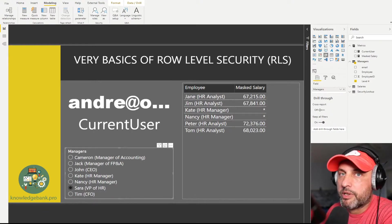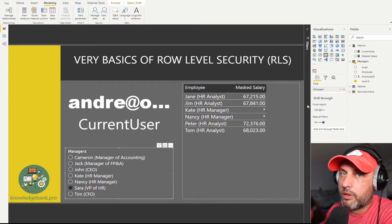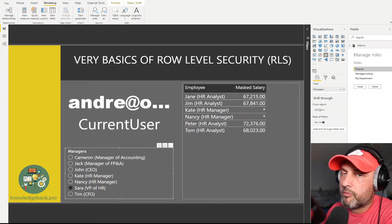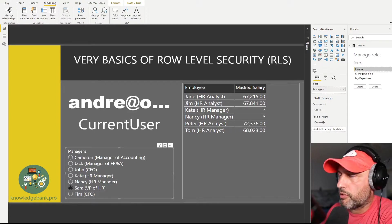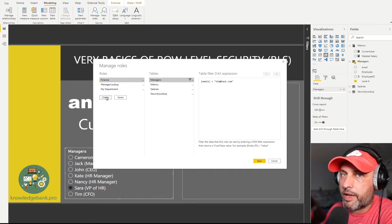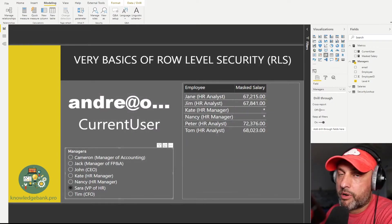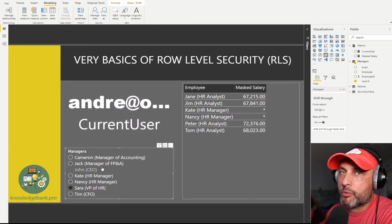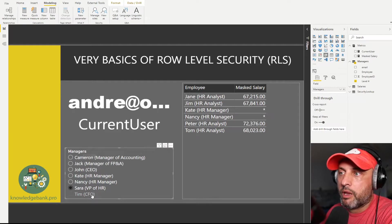Now let's take a look at how I implemented those three roles. Click on Manage Roles to bring up the window. You can click Create to add a new role. In my case I already have three roles created. The first one is 'finance'. For this role, what we want to do is limit our slicer only to one name — Tim. Our slicer is fed from the manager table, so we need to create a filter on the manager table that's hard-coded to the email of Tim.